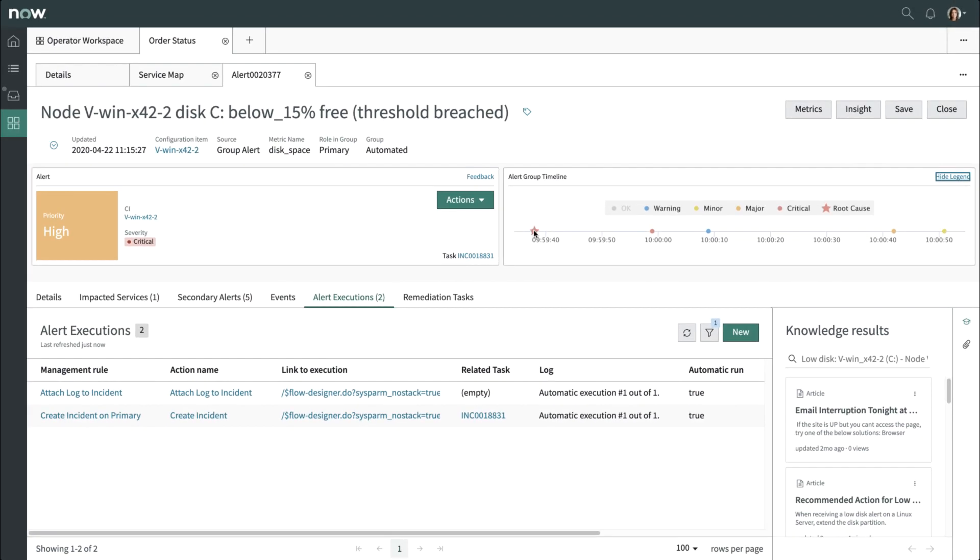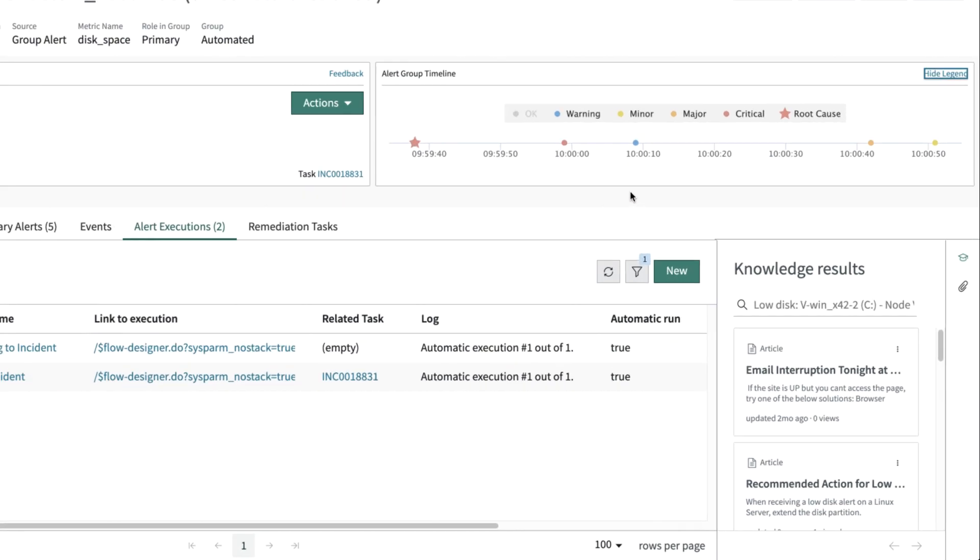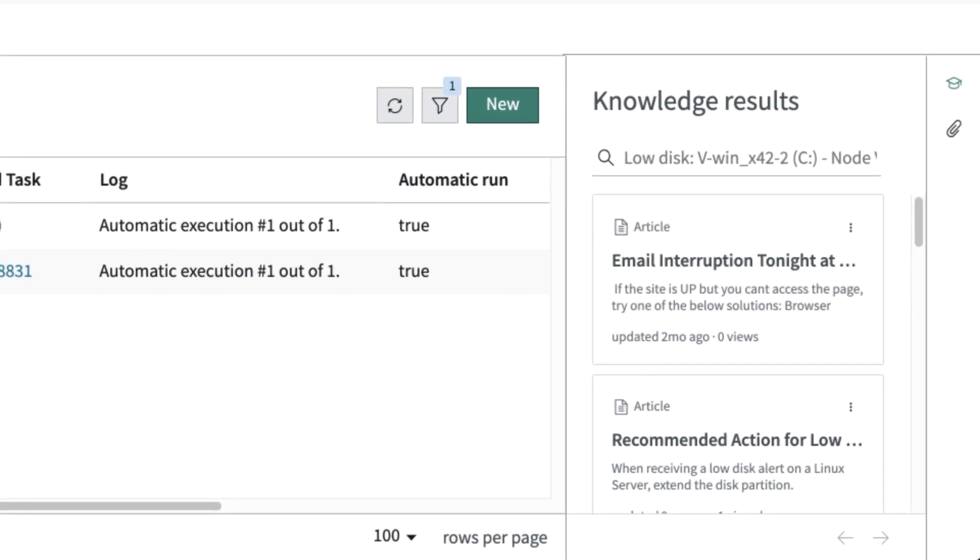Another tool you have is Agent Assist, which leverages platform machine learning capability to find the most relevant knowledge base articles for this alert.